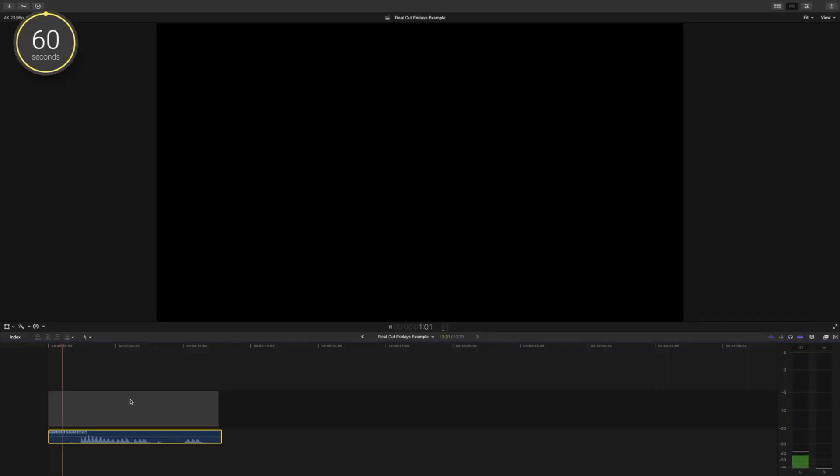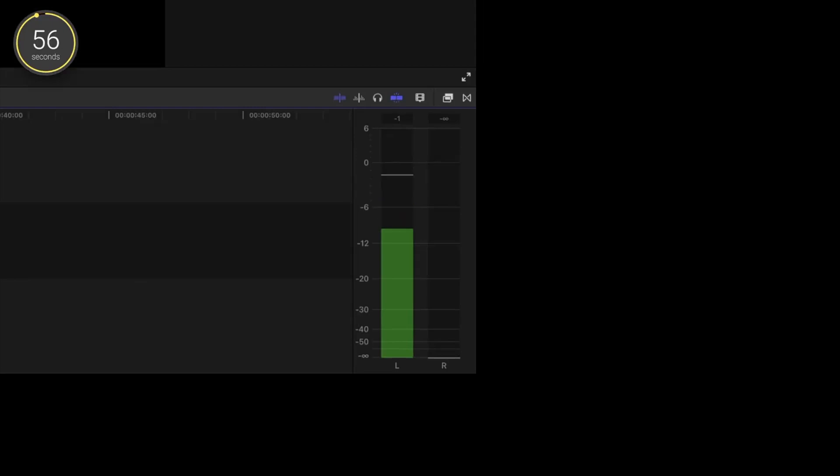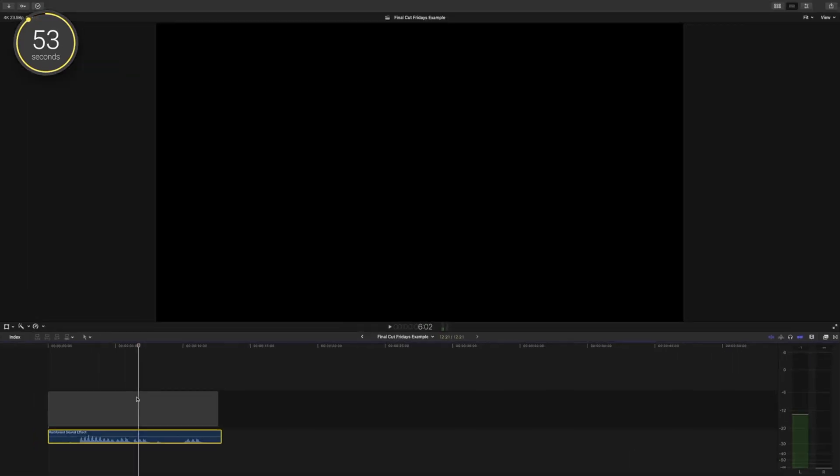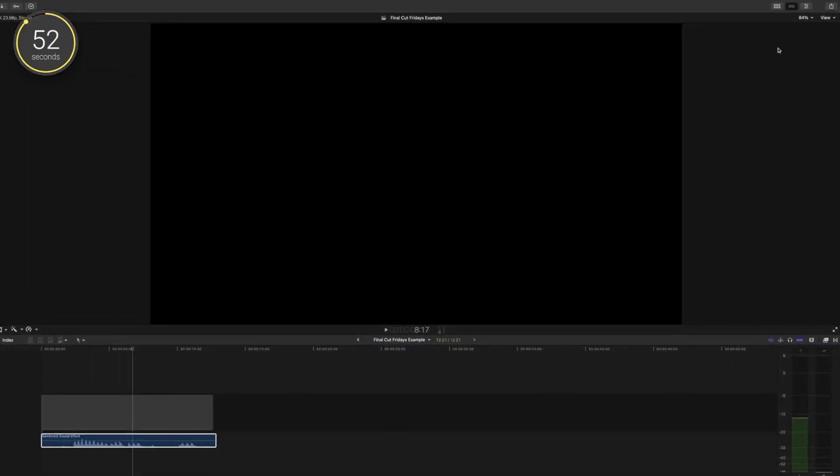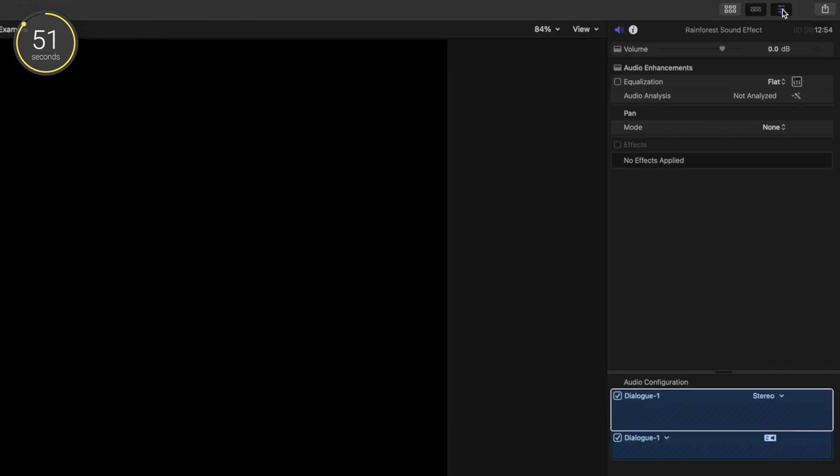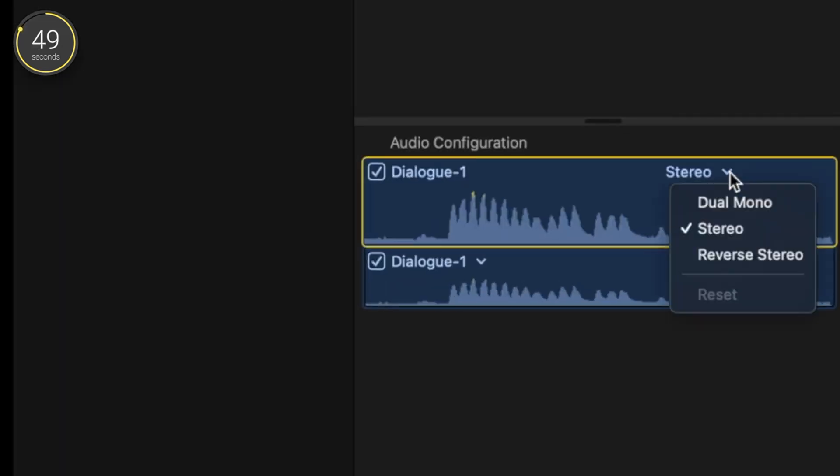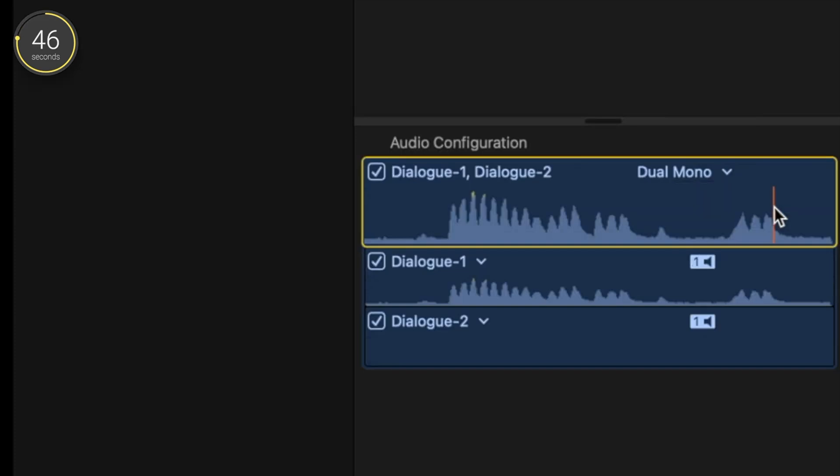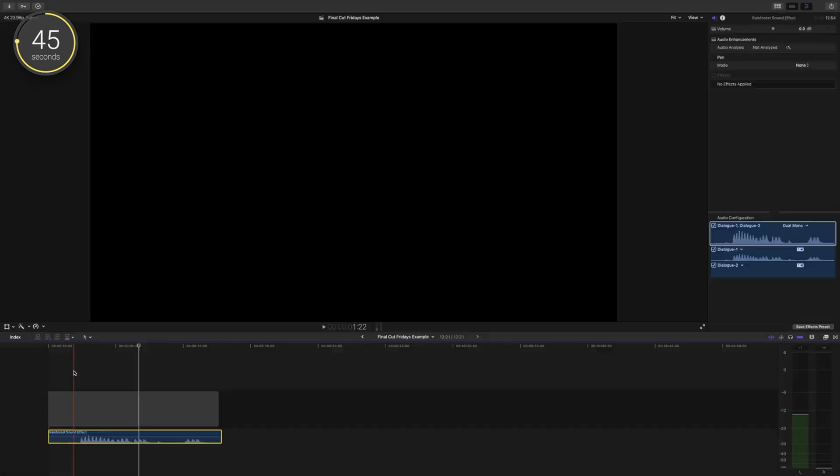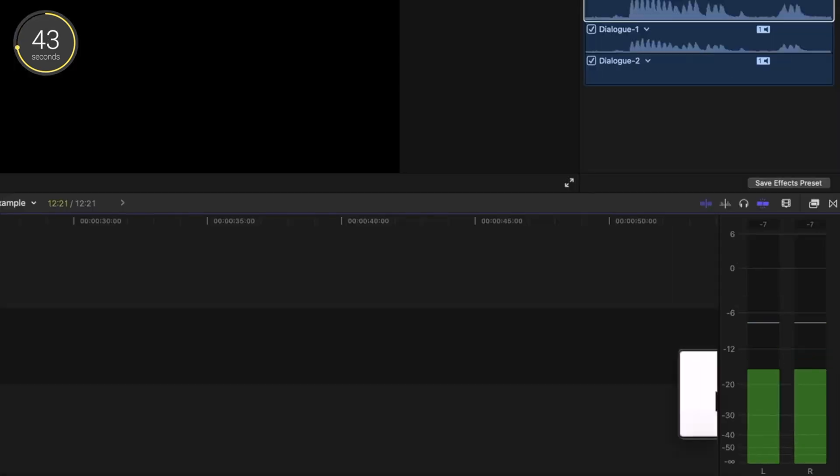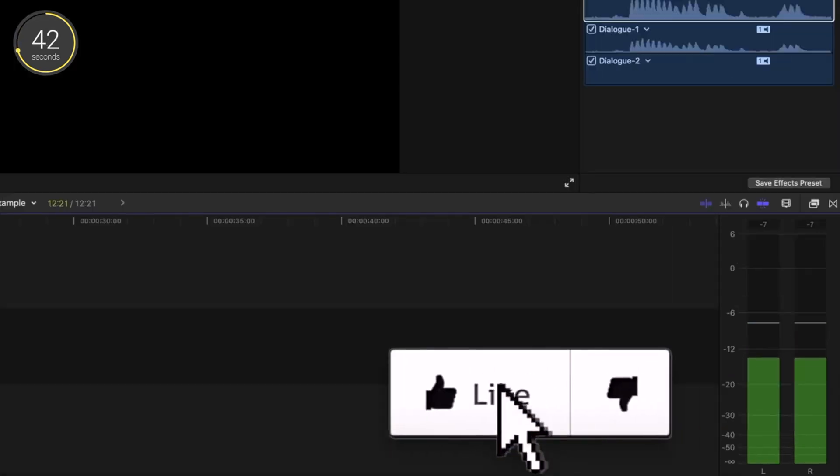There may be times when your sound effects or audio are only coming out of one speaker. Here is the ultra quick fix on how to get it to come out of both. So click your audio and head up to the inspector window, go down to Audio Configuration, and change your audio from stereo to dual mono. Now it'll be coming out of both the right and left speakers equally.